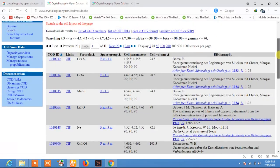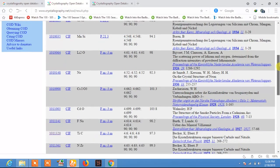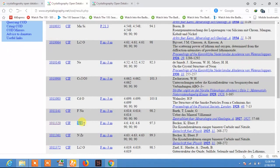Here you see a large number of files which have similar structure parameters. For example, Cr3Si has cell parameters of 4.5 Å and space group Pm3n. The material we are searching for is TiC, which has lattice parameters A = B = C = 4.6 Å and angles alpha = beta = gamma = 90 degrees.